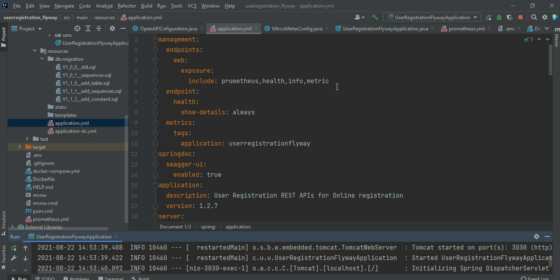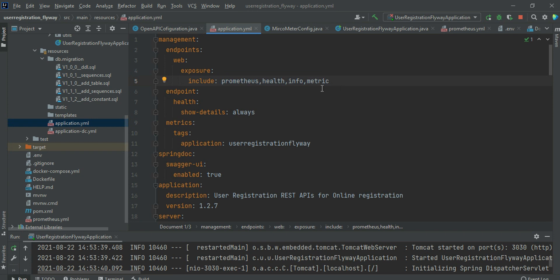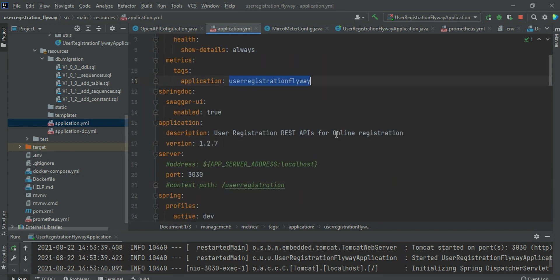You can add a comma-separated list of additional endpoints to expose, such as bean information, sub-metrics, or other monitoring features. I'm including the basic standard configuration: exposing Prometheus metrics, health, info, and metric conventions. Then we set the endpoint health show-details to always, configure metric tags, and set up the application with Flyway for user registration.